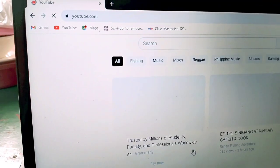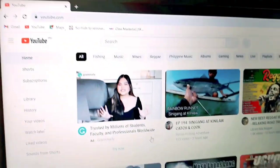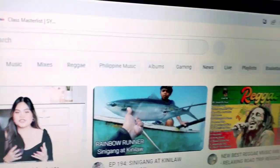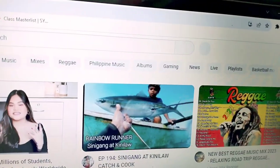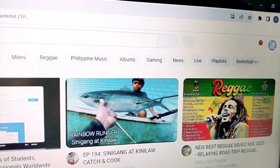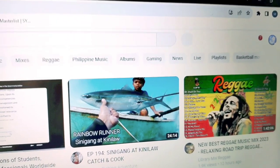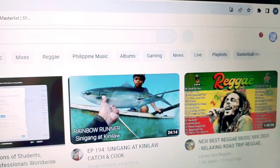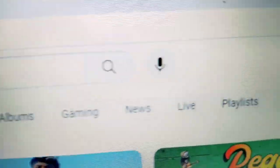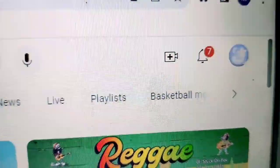Okay, naglo-loading pa guys. Okay so, ngayon andito na tayo sa YouTube. Siguraduin lang guys na sa YouTube, yung account na naka-login dyan ay yung YouTube channel mo. Katulad nito — ito, My Star TV blog ito.